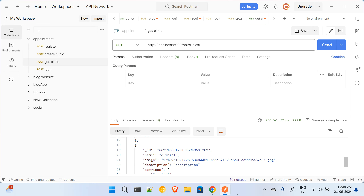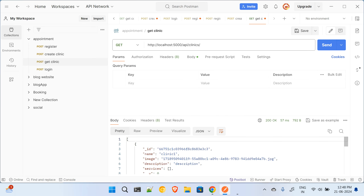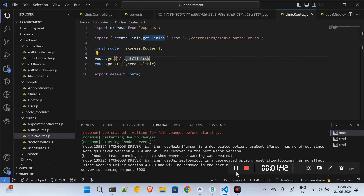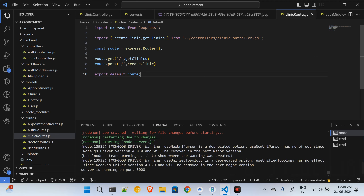Here is the list of the clinics which were created by me. So this is how we will be getting the clinics. The clinics route is done.